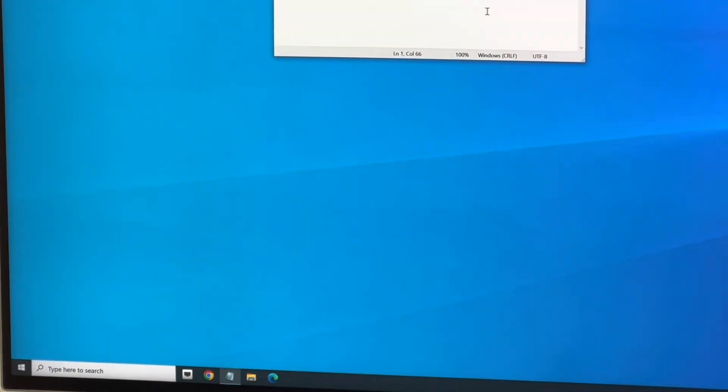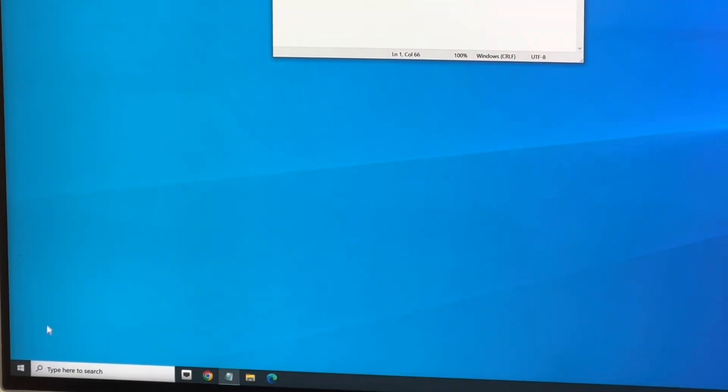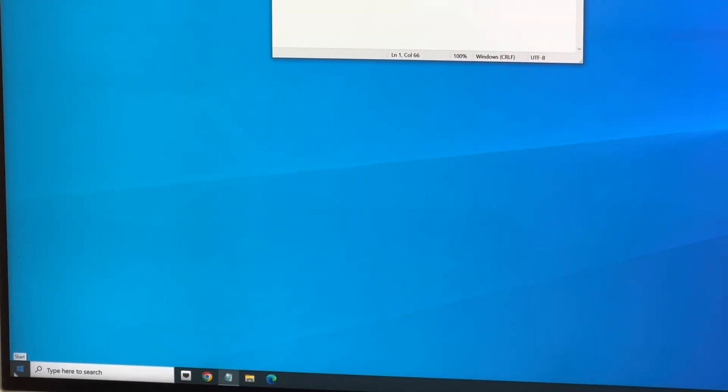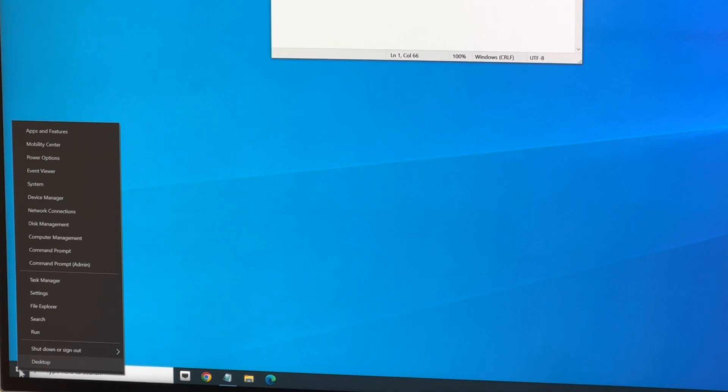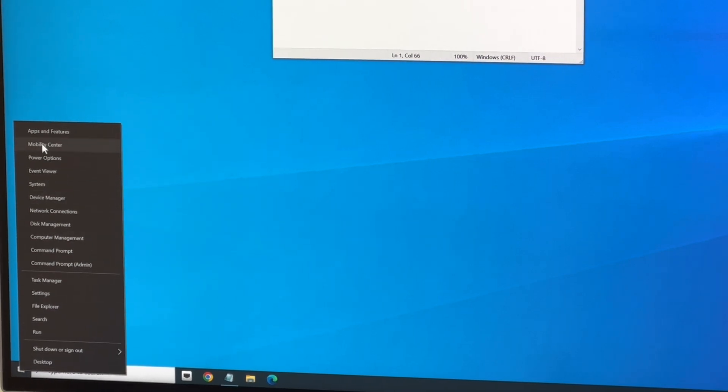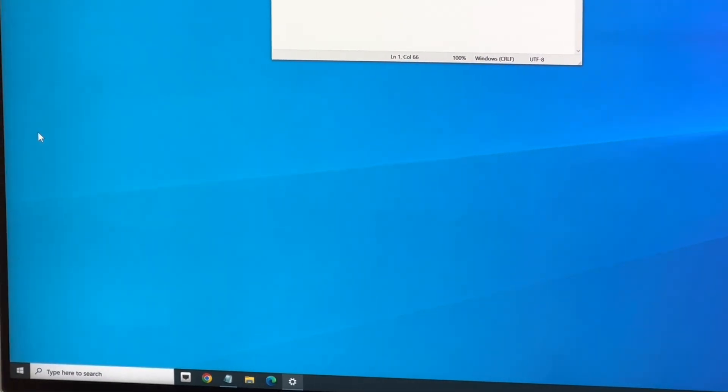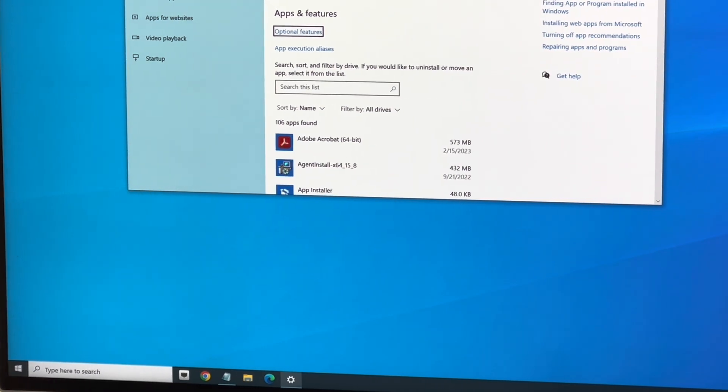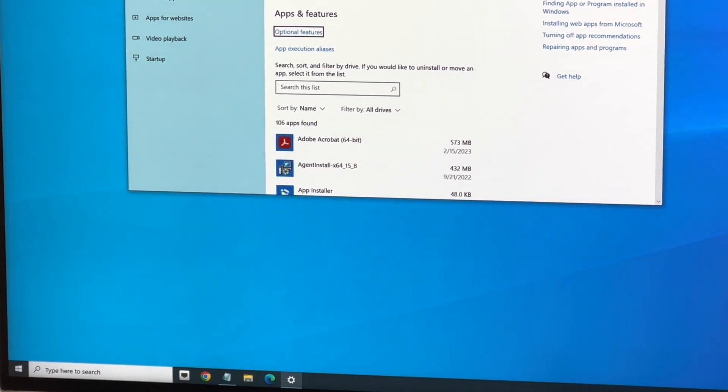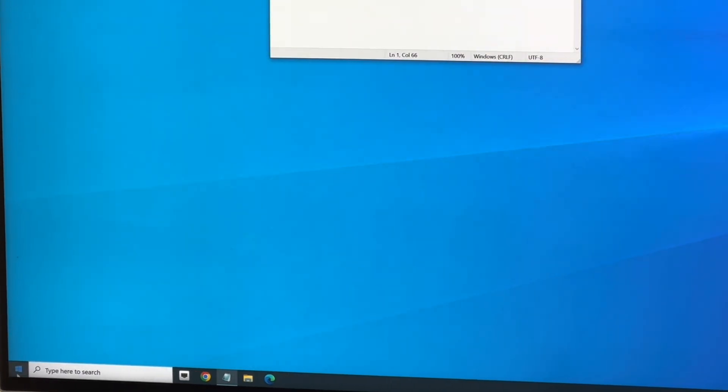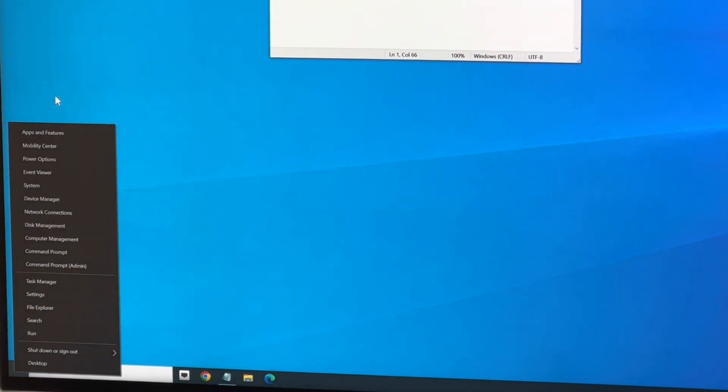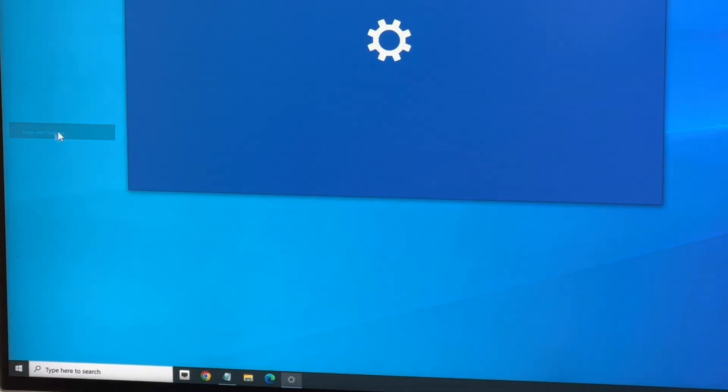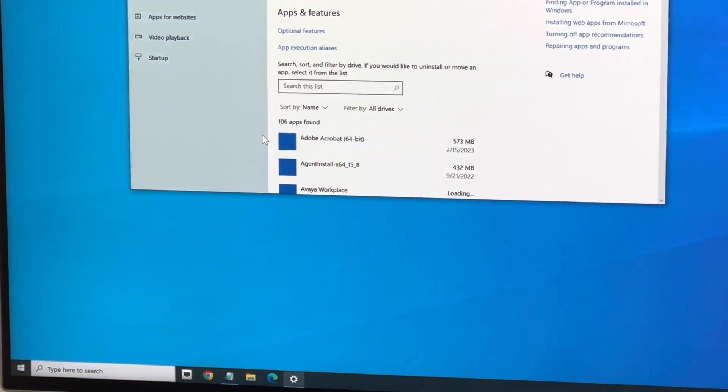I wanted to show how to completely remove Dragon 15 before you do a Dragon 16 install. So, Apps and Features... oh no, that's not what I want. Apps and Features.